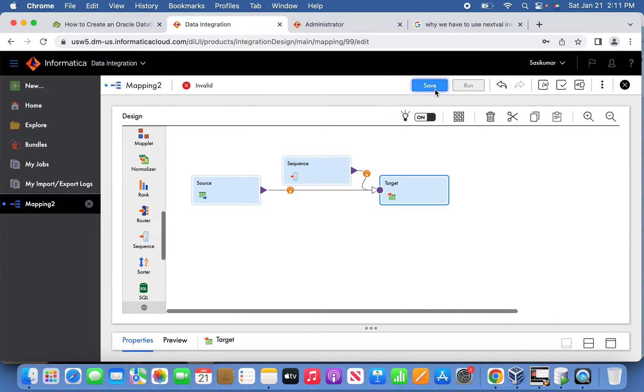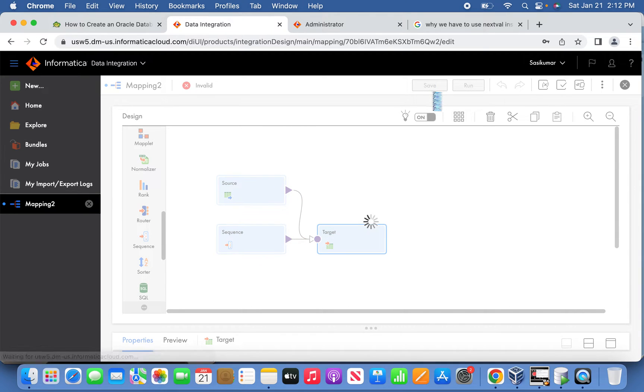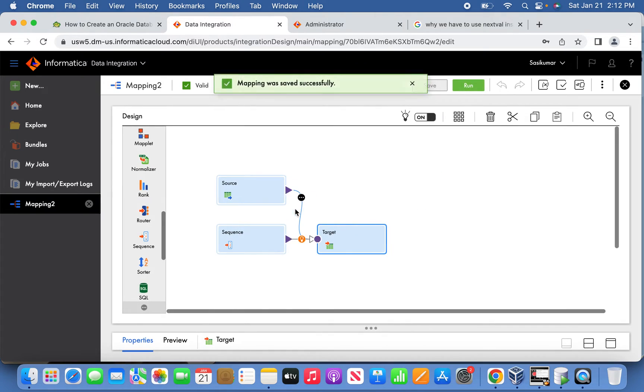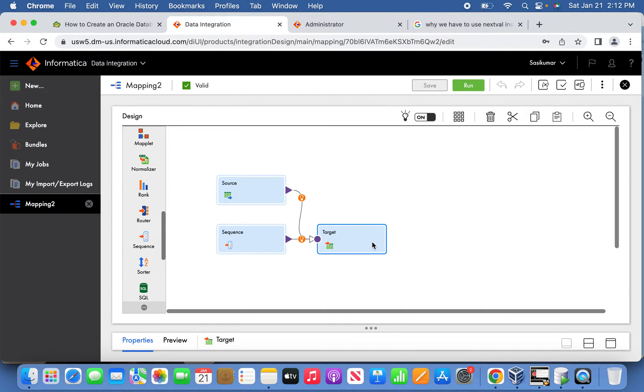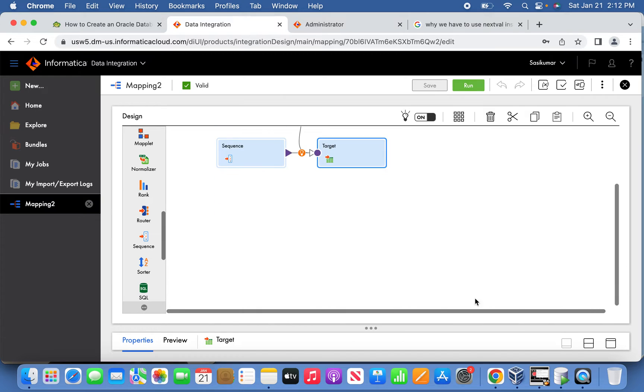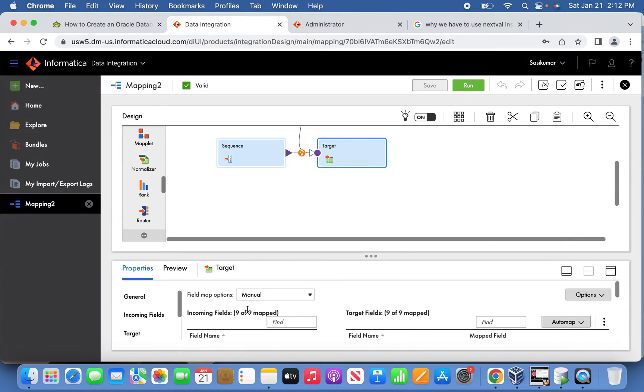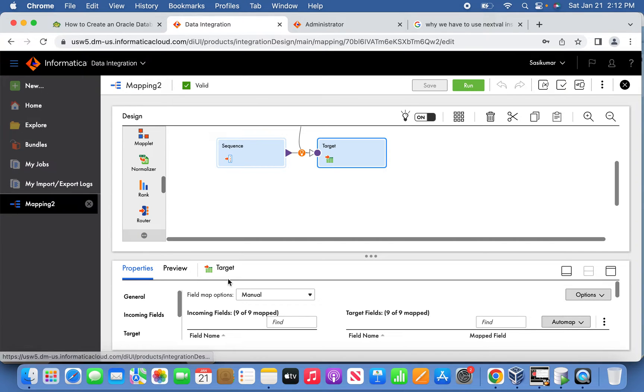Now almost we are ready. If you see this simple mapping, all the columns from the source are coming, but the surrogate key information is coming from the sequence - the next value we are passing into the target table, the history table. Now this is ready. Let us not run it straight away because we are going to run it through the session level. Let us create a session before running at the mapping level.